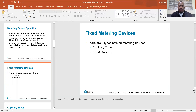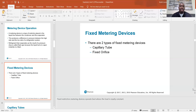There are two types of fixed metering devices: capillary tube and fixed orifice — also called piston or flowrator. Fixed restriction metering devices operate best where the load is nearly constant. In applications where the load doesn't change much, fixed metering devices work fine. But if load is constantly changing, a modulating metering device may be preferred, and those decisions are made by the manufacturer, not the technician.